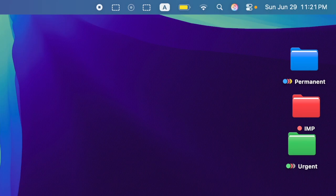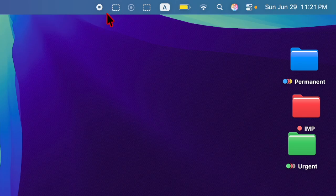Hey everyone, welcome back. It's time to learn how to add a screenshot button to your Mac's menu bar in macOS Tahoe.